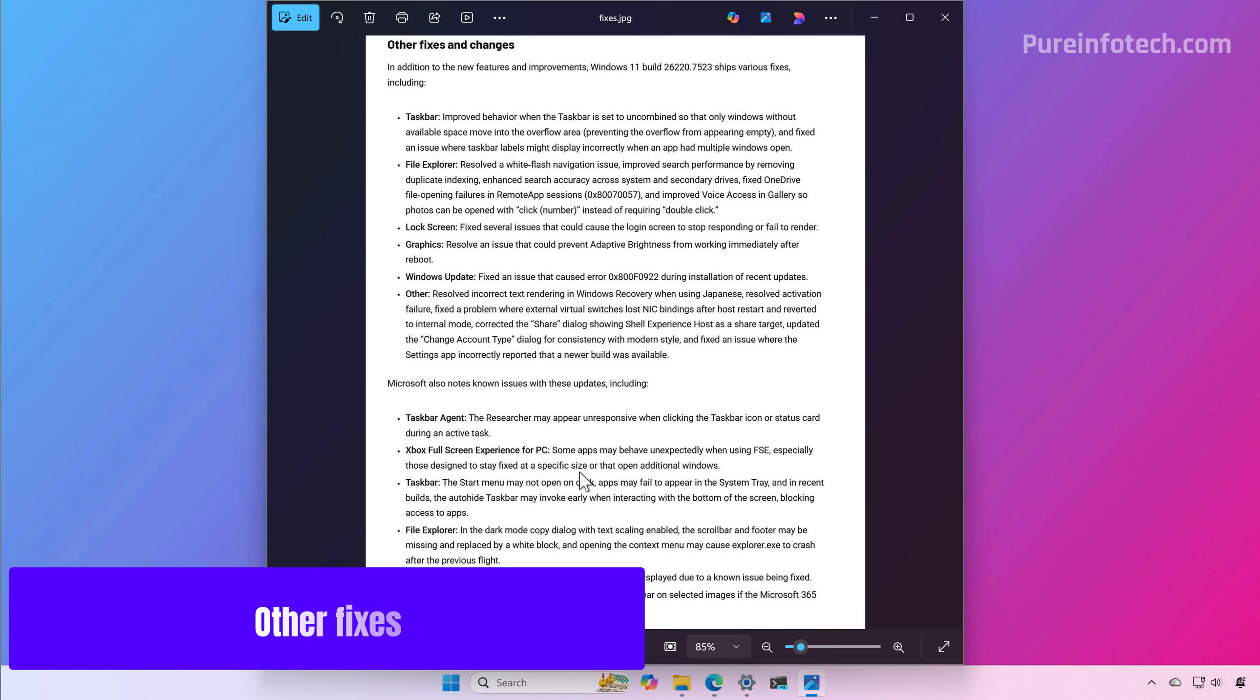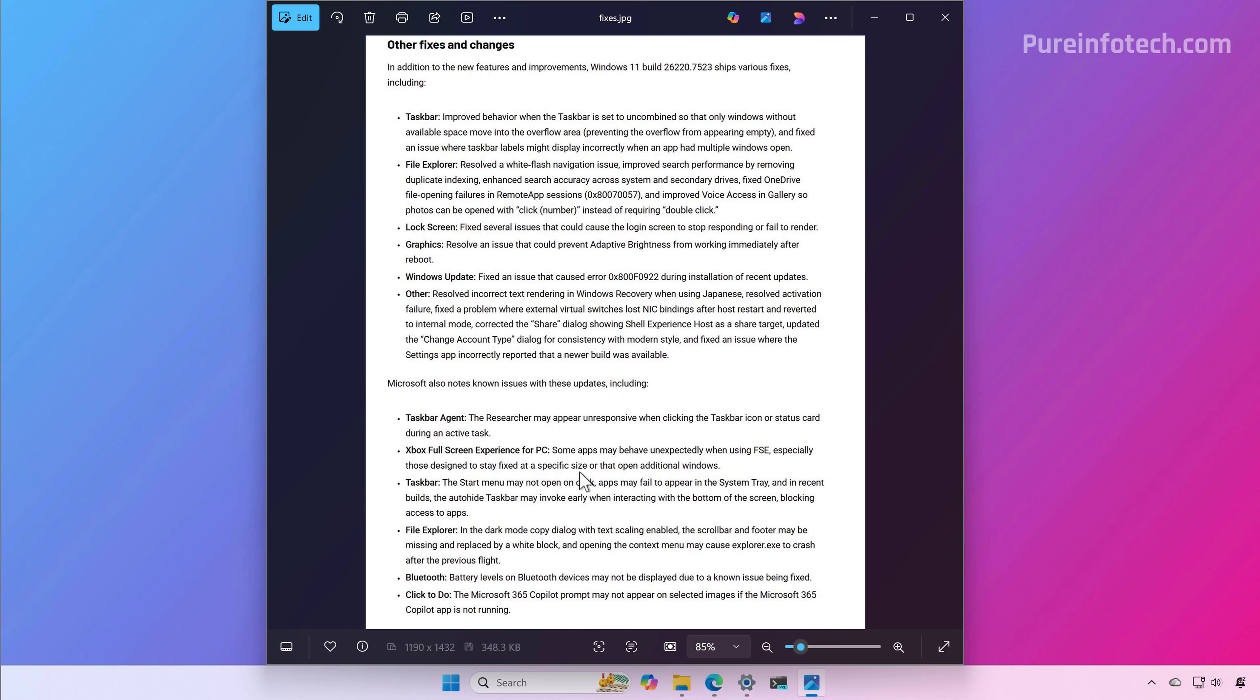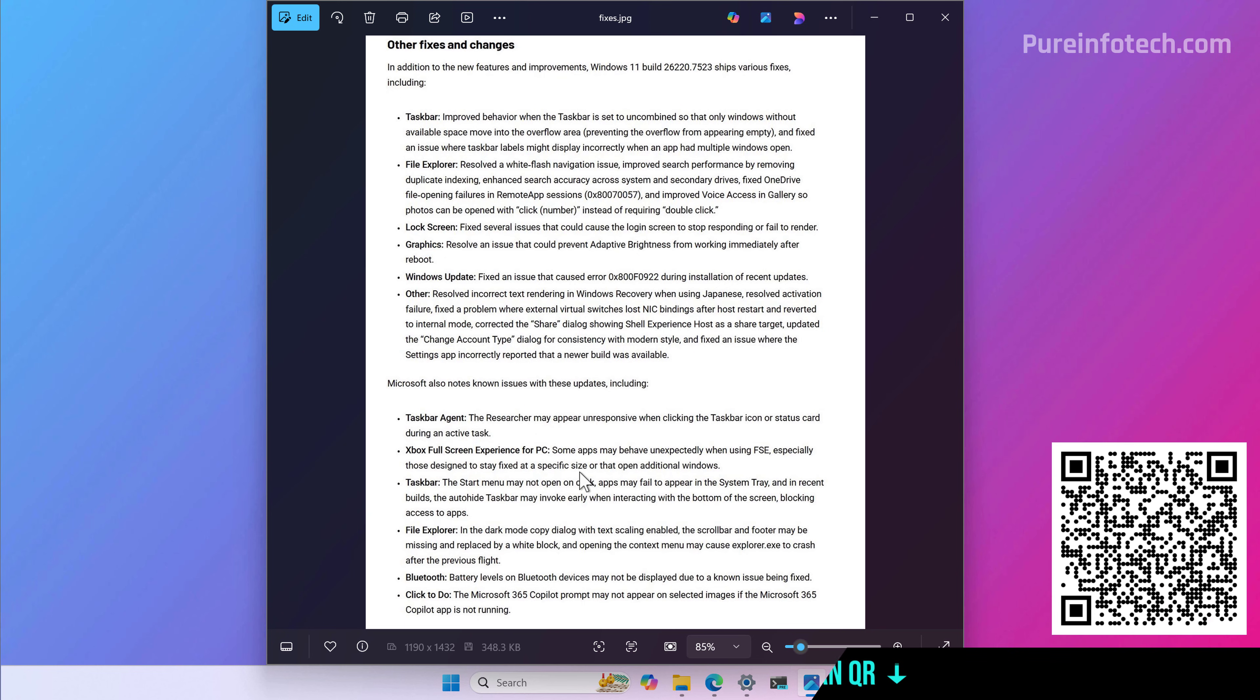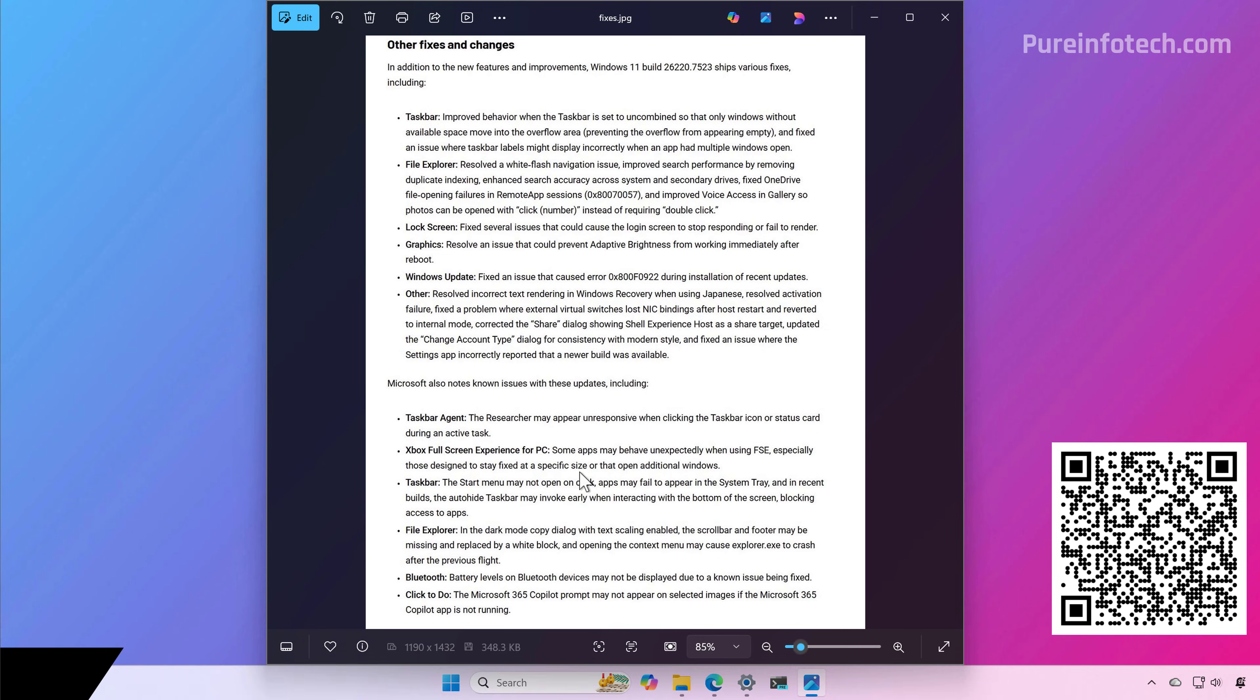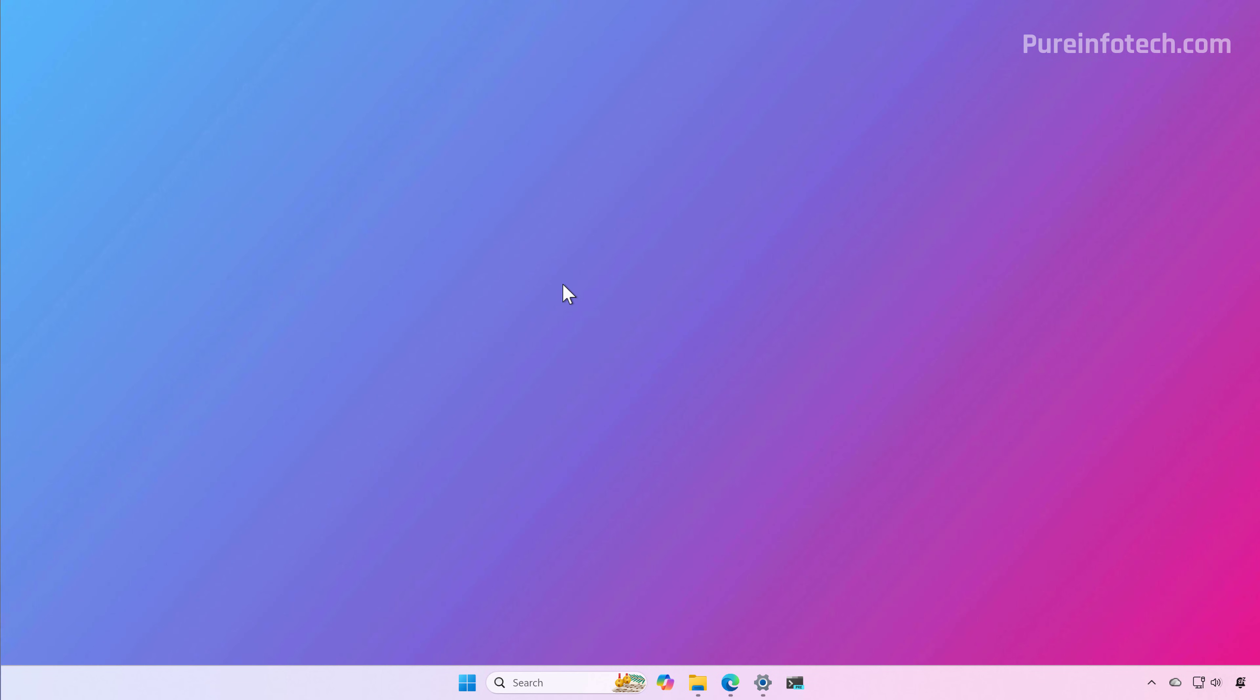As per usual, the company is also pushing other fixes, changes, and known issues that you need to know before installing this preview build on your computer. You can check the link in the description to learn more details about this build. Those are the biggest changes we're going to see on Windows 11 build 26220.7523 in the Dev and Beta channels. Remember, this is the last preview build Microsoft is releasing for Insiders in 2025. The company plans to resume the program in January 2026.